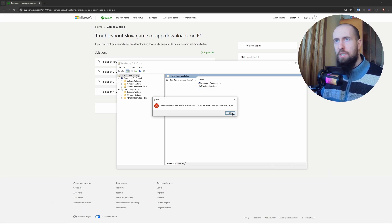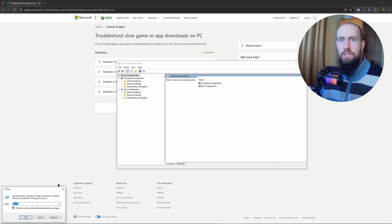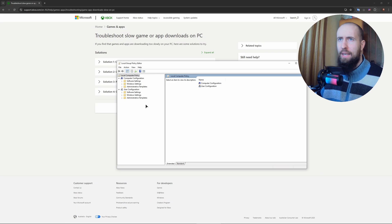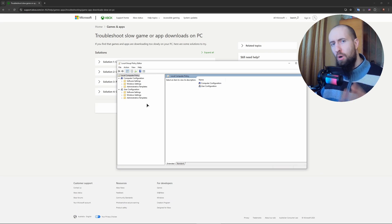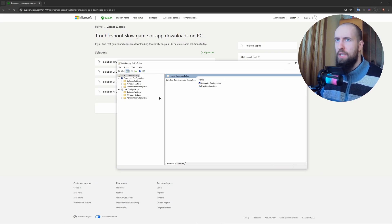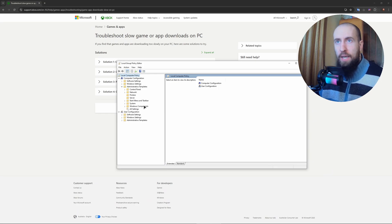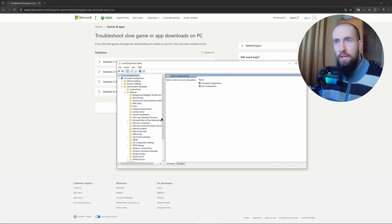Something like that and it opens up this application. I'm not really sure what the command is for that. Just type in 'group policy' in the Windows search and you will find this application, no problem. After that you go to Administrative Templates, you go to Network.